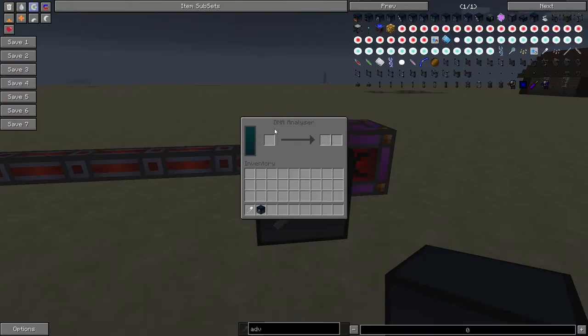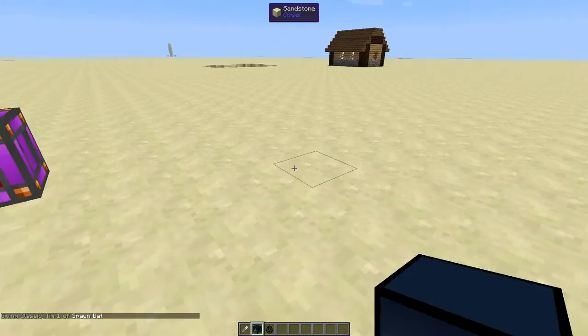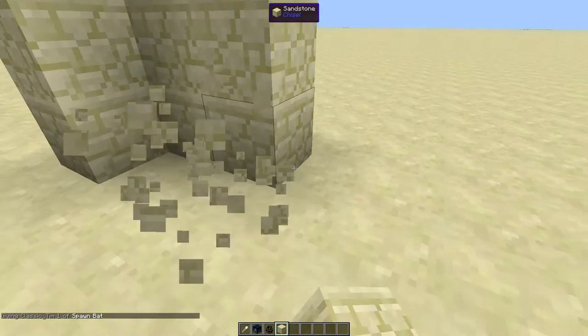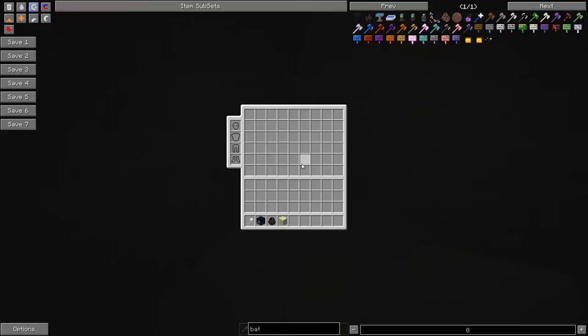So let's go ahead and spawn in a bat. Let's do this underground somewhere so that way the bat doesn't fly away or I'll make a little house for it because you do not want to be chasing a bat around. So if you do catch a bat, try and contain it before you start trying to skin it. So we'll just go in here. Sorry if it's a little dark. Let's get a torch.